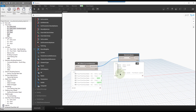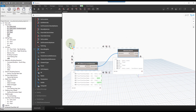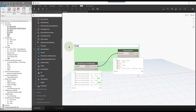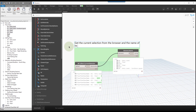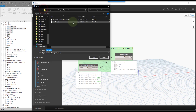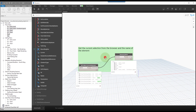After connecting the nodes we've quickly obtained the name of each view. To make the graph clearer, we'll practice grouping as we work. That interaction is through Monocle's eyedropper, or you can press Ctrl+G to group. We'll call this group 'Get the current selection from the browser and the name of the element.' It's also a good time to save the graph.